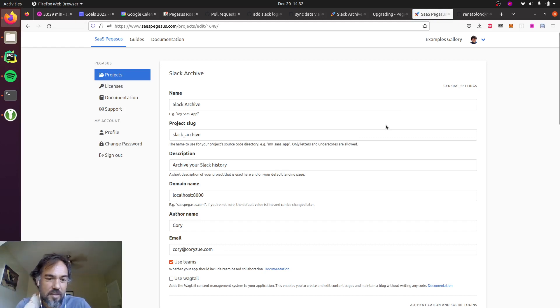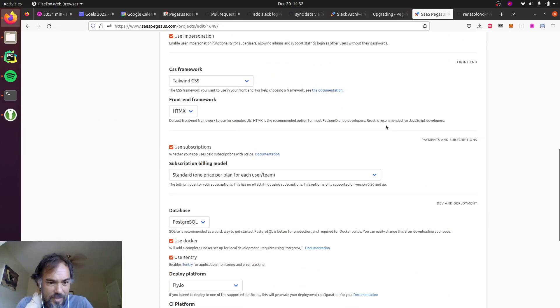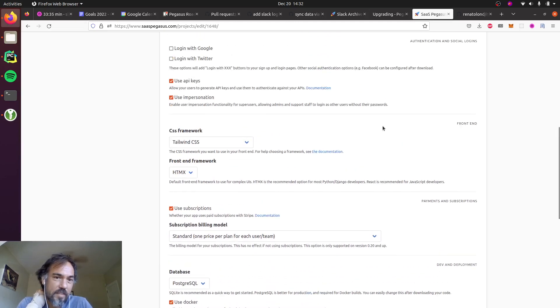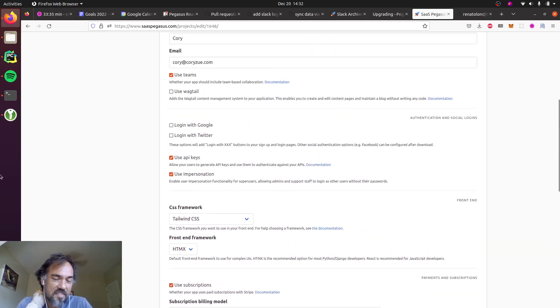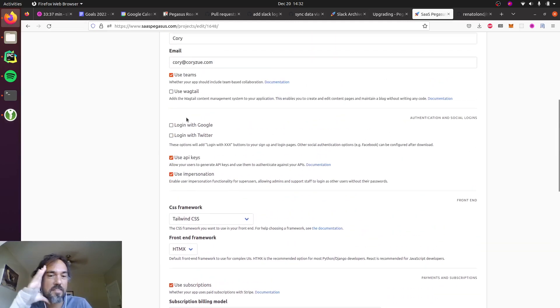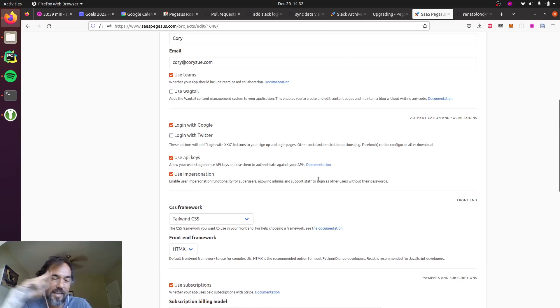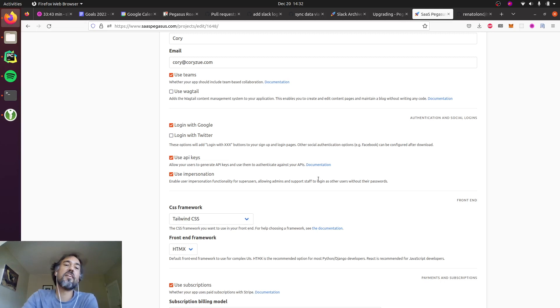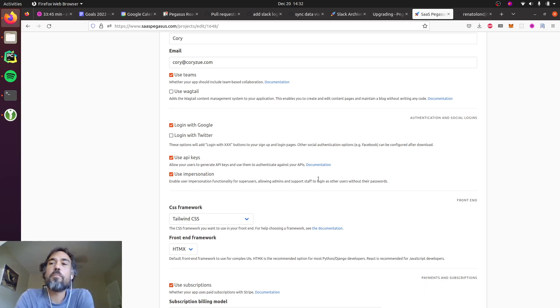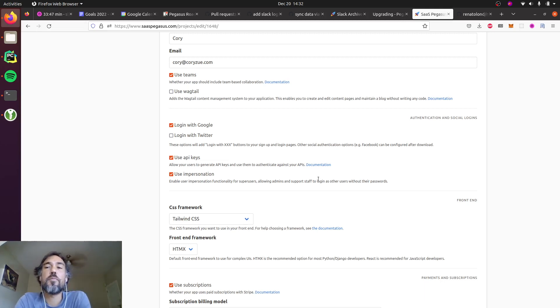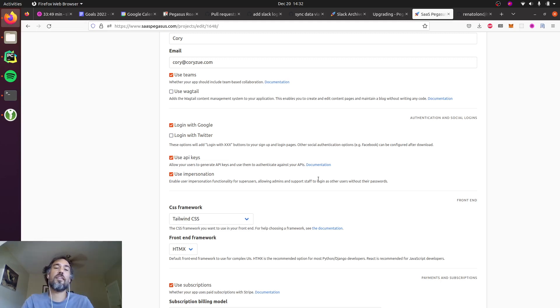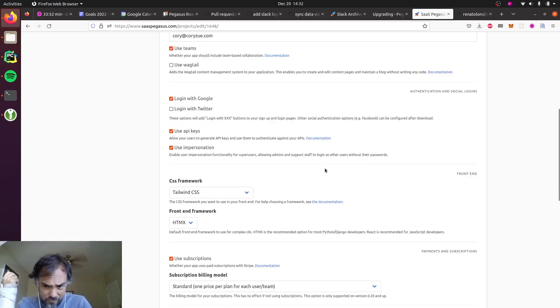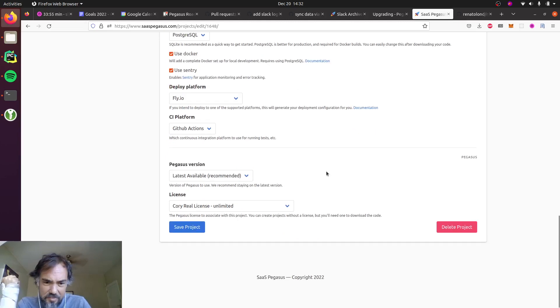There isn't a Slack login built into Pegasus, but what I'm gonna do is I'm gonna add a login with Google and then I'm just gonna tweak it a little bit to make it work with Slack. So how do we deal with these configuration changes?